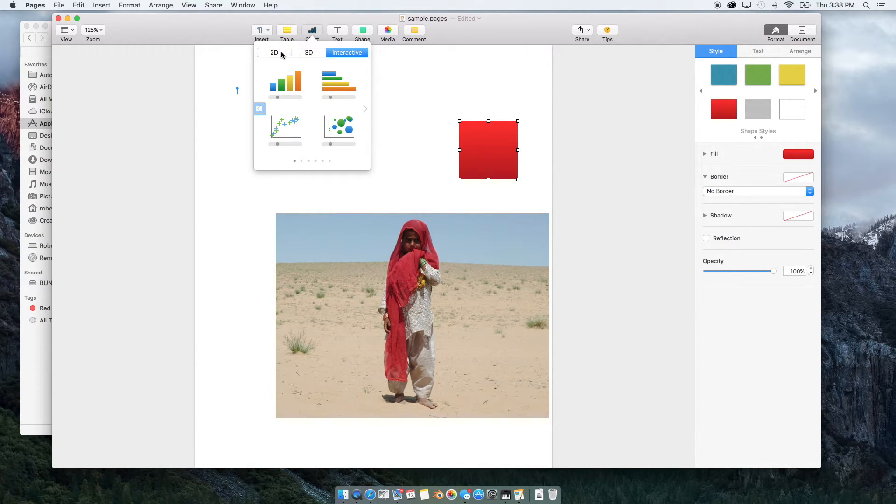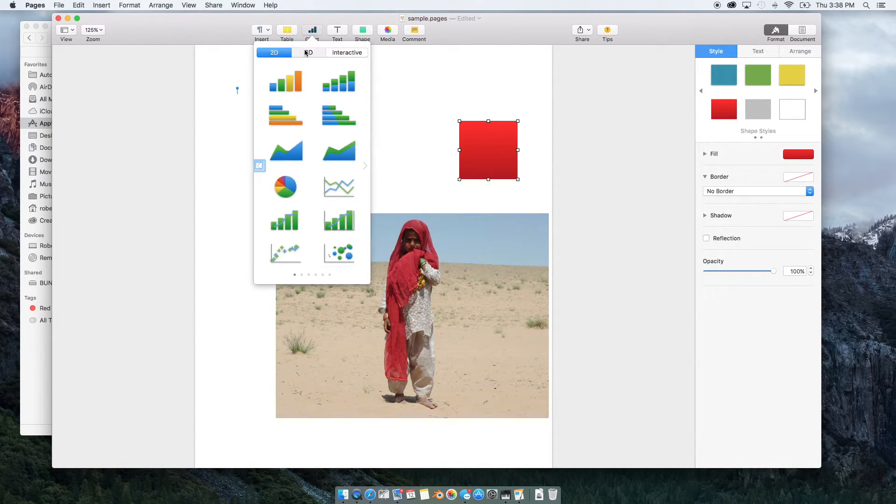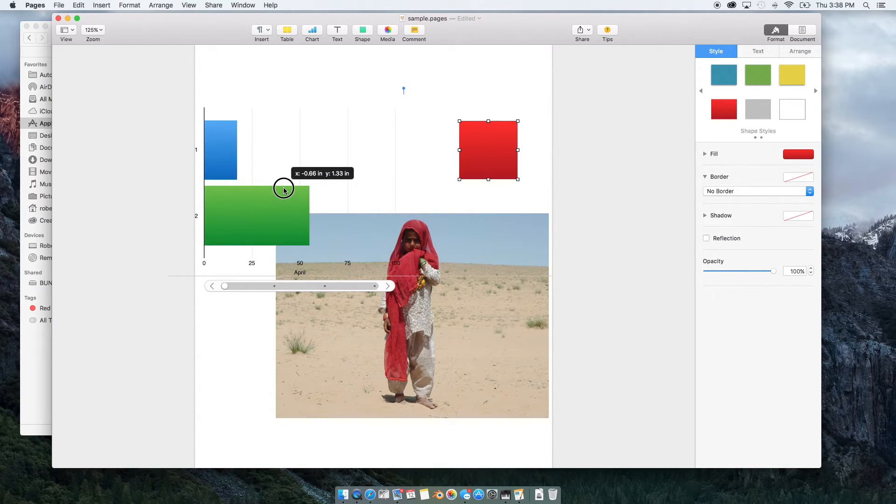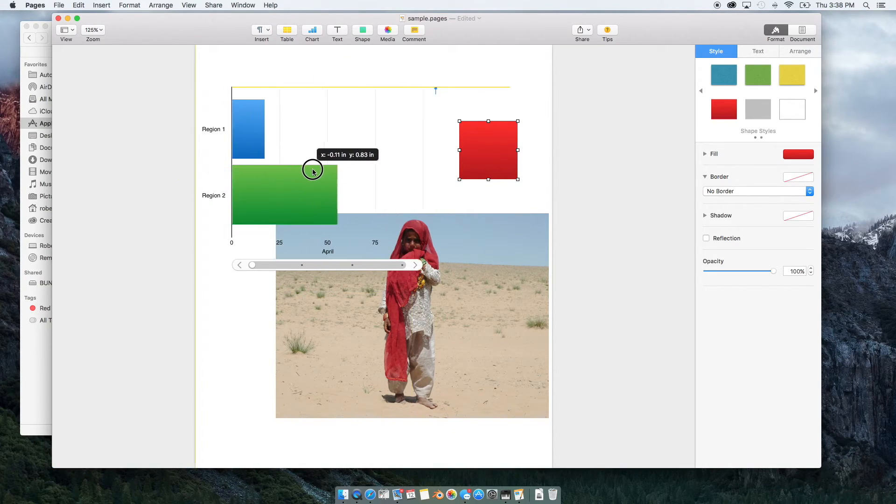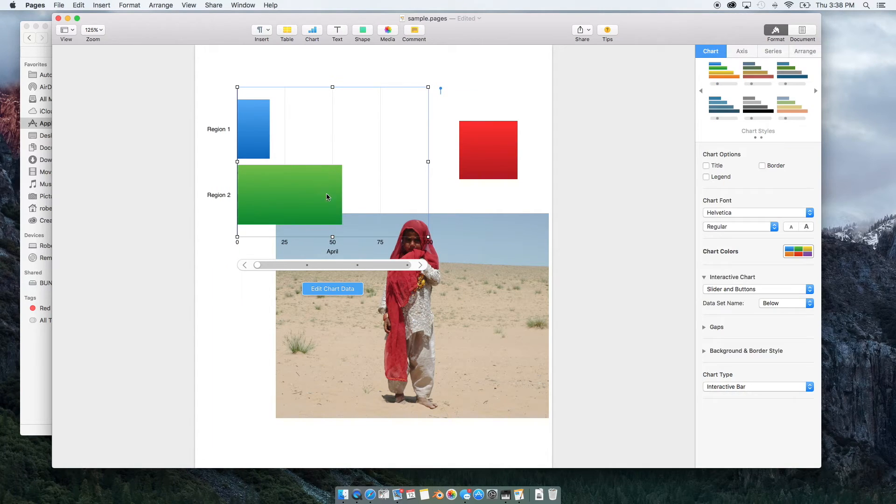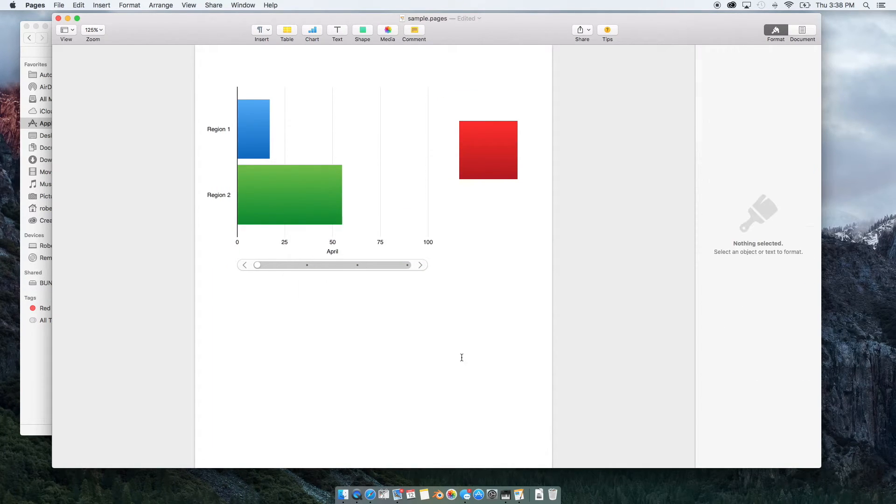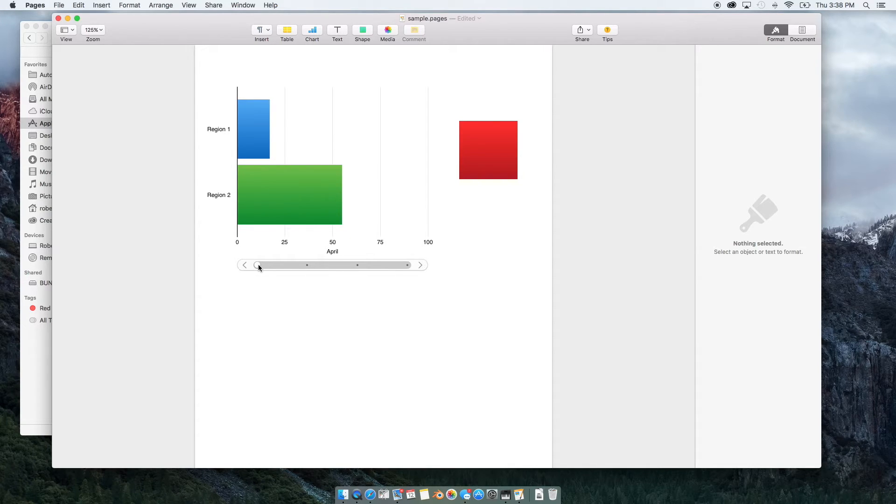Different style charts, 2D, 3D, interactive. If you chose an interactive, you can drop it down here. Let me delete this picture. And then you can control it because it is interactive.